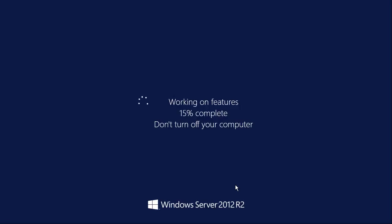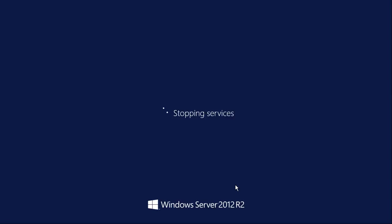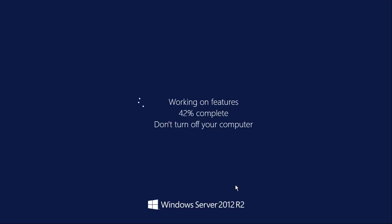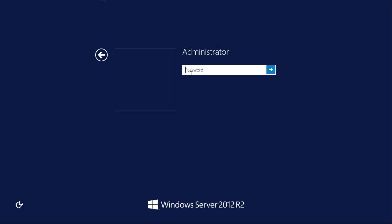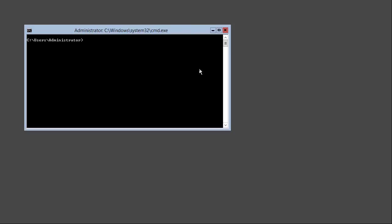And the server will now reboot. Let's sign in again. We no longer have a desktop.